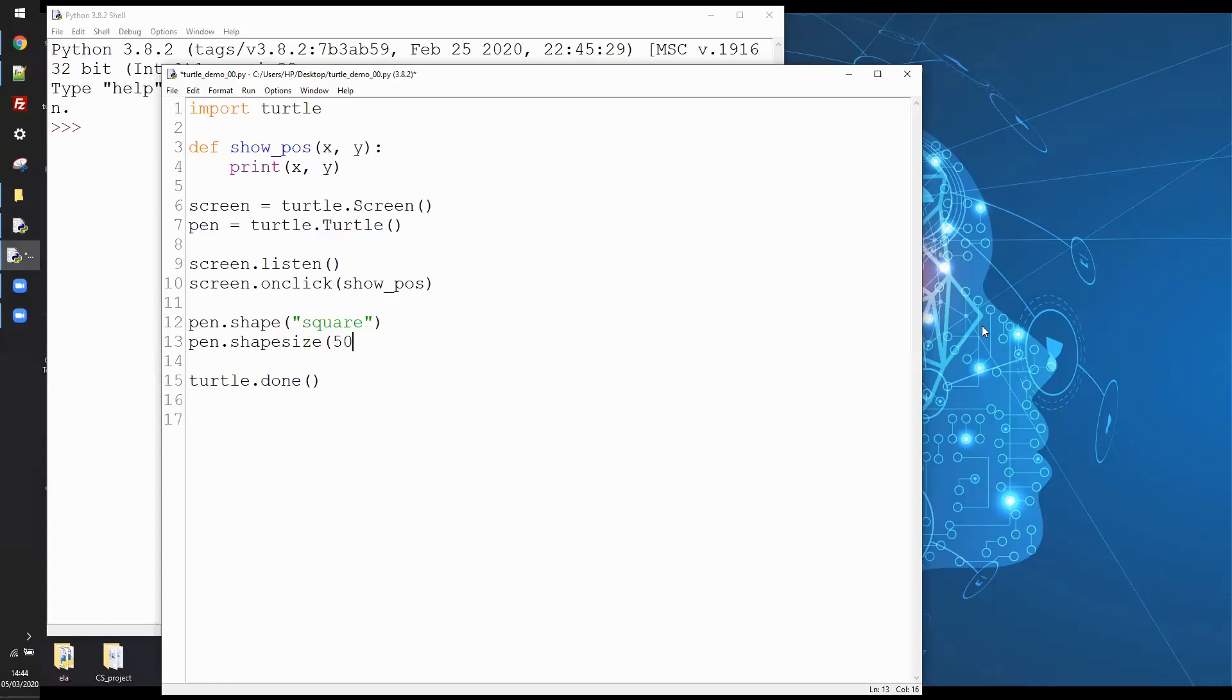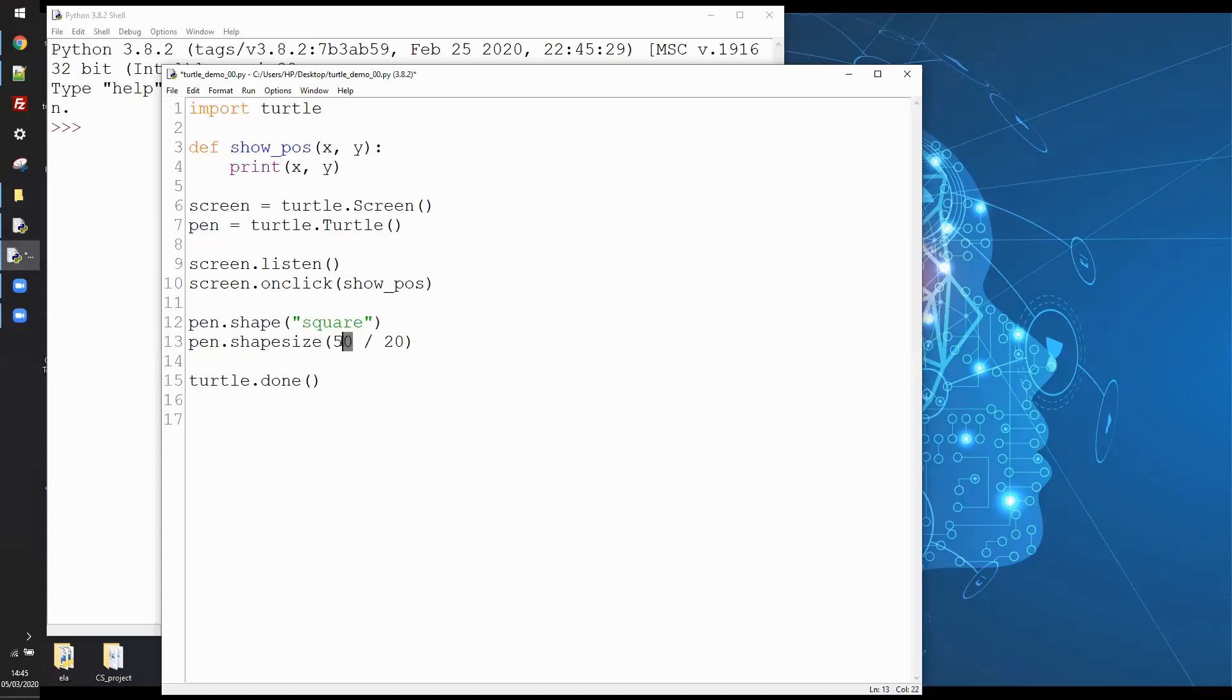So I'm going to do pen.shapesize. Now this might seem a little bit strange, I'm going to do 50, that's the size of the square that I want, the diameter or the base of the square that I want, but I'm going to do divided by 20. And the reason I do that is because the size of the default square shape for turtle is actually 20 pixels. So if I do 50 divided by 20 it comes out right. It's a little bit strange how that works but just trust me, if you want to get a width for your shape then you put the width there and divide it by 20.